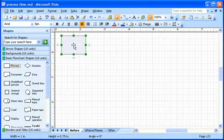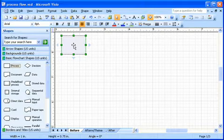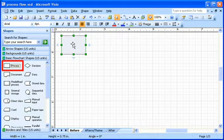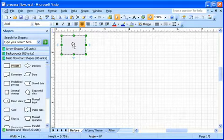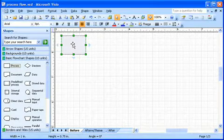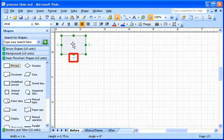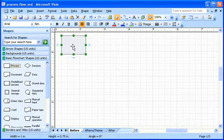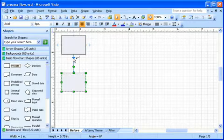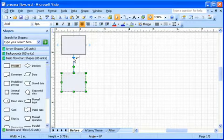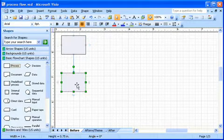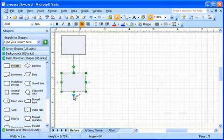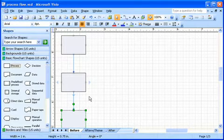Now here's where AutoConnect makes the difference. The process shape is still selected in the stencil from when I added the first shape. That's what I want for the next step. See these pale blue arrows? I just click one in the direction I want to build the flowchart, like so. AutoConnect adds, aligns, and connects the shape I have currently selected in the stencil, in this case the process shape, all in one click.